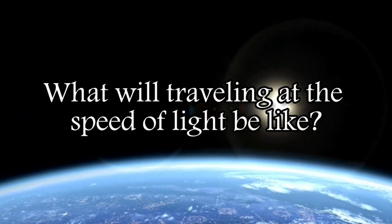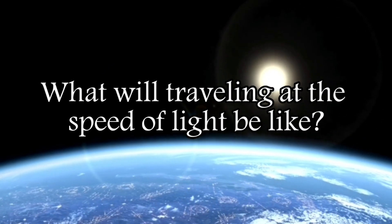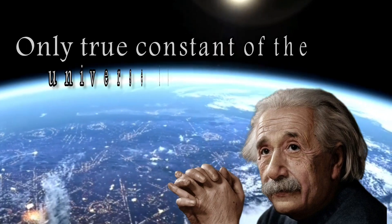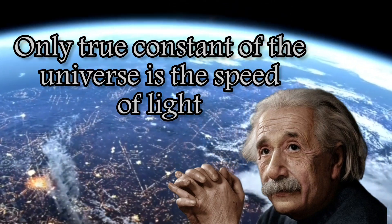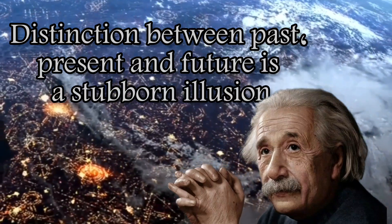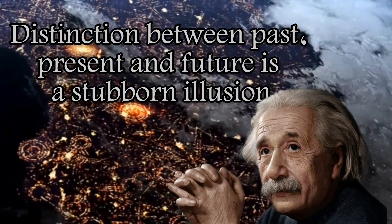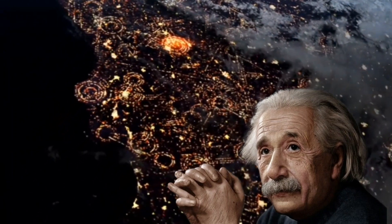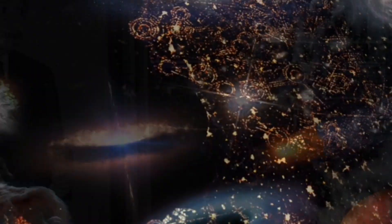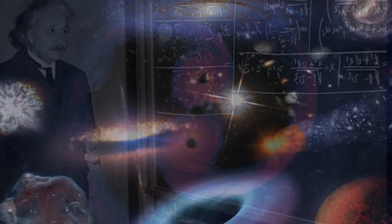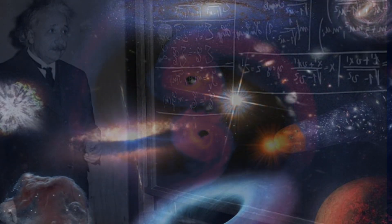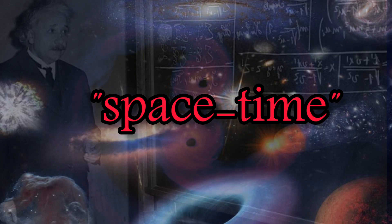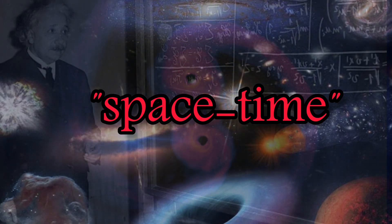What will traveling at the speed of light be like? Albert Einstein, a scientist who believed that the only true constant of the universe is the speed of light, believed that the distinction between past, present and future is a stubborn illusion. A description that does not necessarily mean he rejects the existence of time. In fact, he calls time the fourth dimension in his theory of special relativity, which is related to three-dimensional space to create a phenomenon called space-time, a theory which is completely approved today.